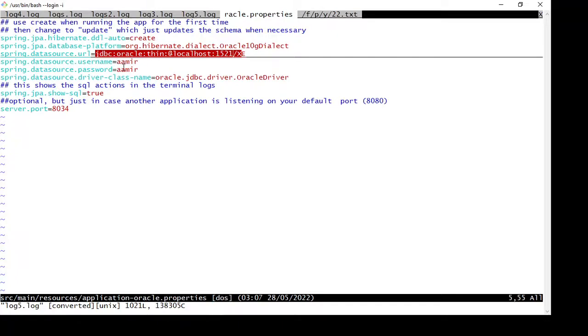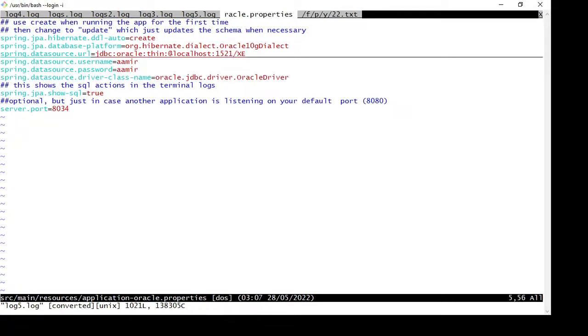and password are also correct. One thing that could cause this problem is a network issue if you're trying to connect to a remote database. But in my case, I'm using a local database, so I should not